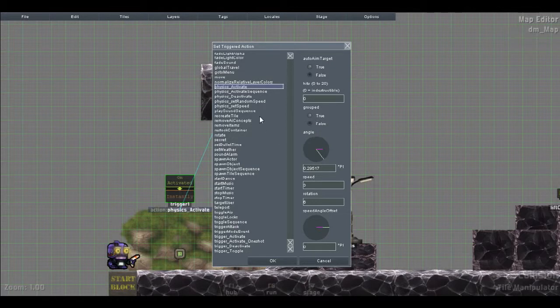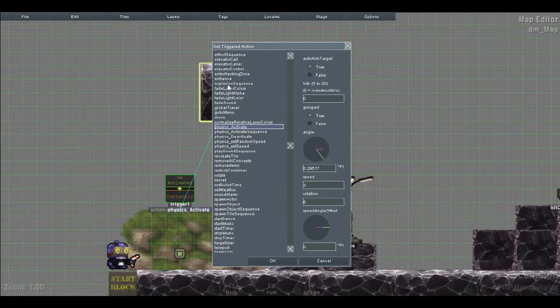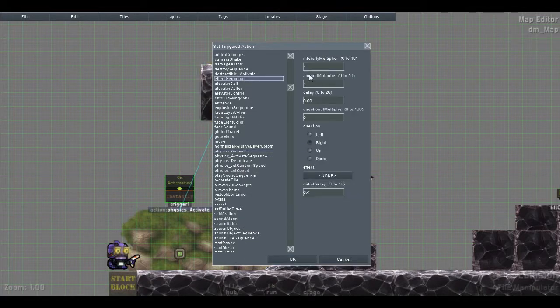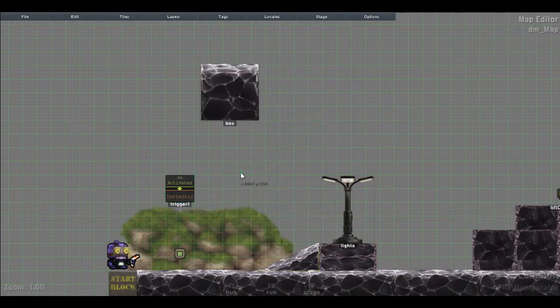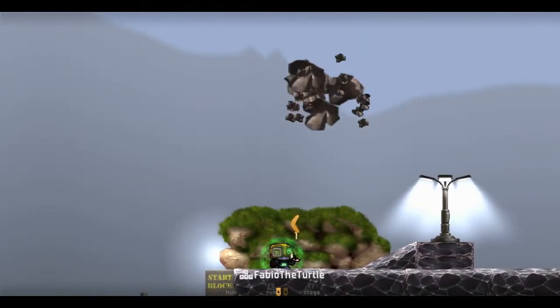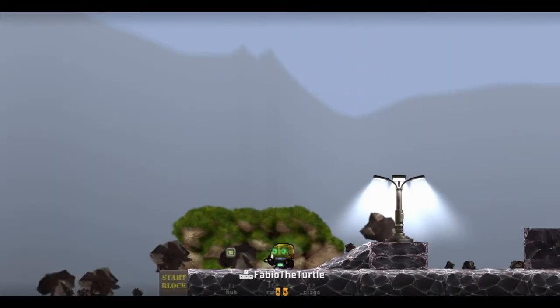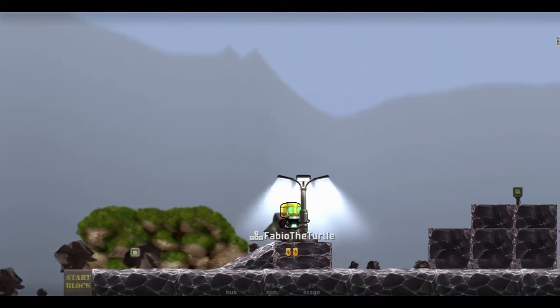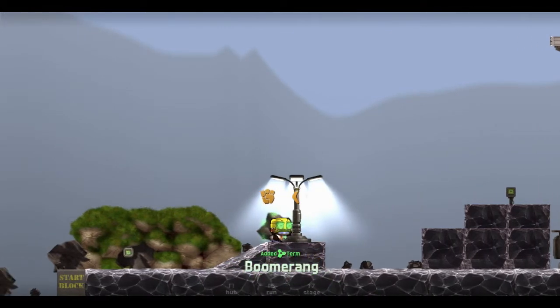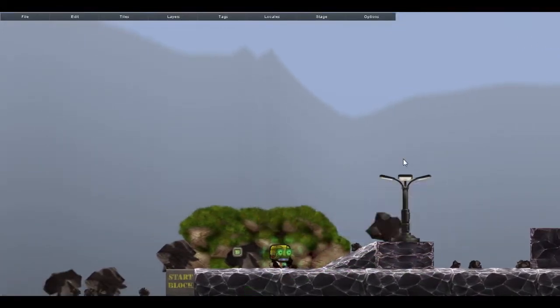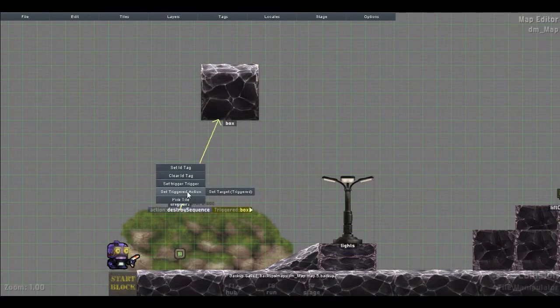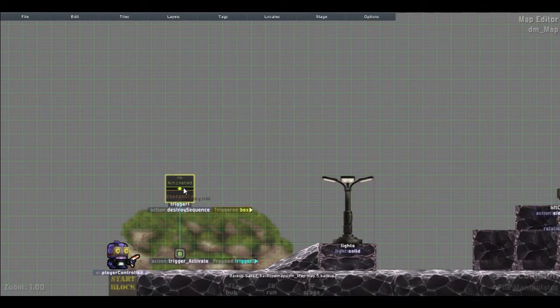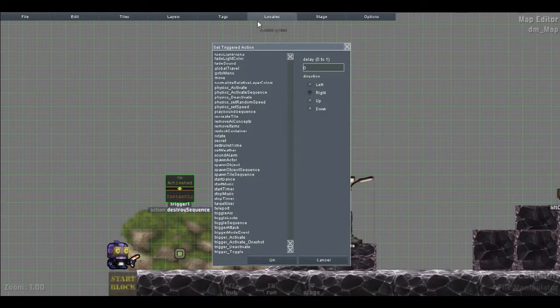Destroy sequence. There's a delay, so just set that to zero or something. That'll actually destroy the box for us. That's pretty handy if you want to create a secret passage or make it seem like something's exploding. Which it pretty much did, really.